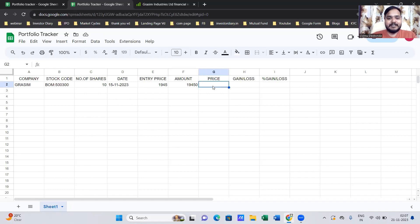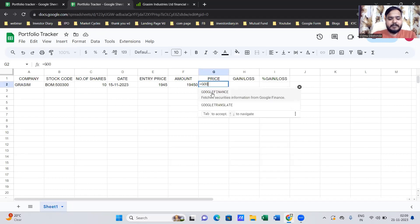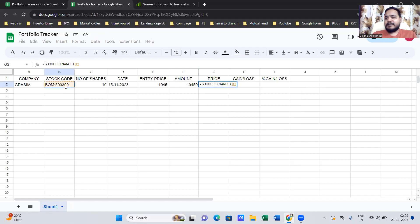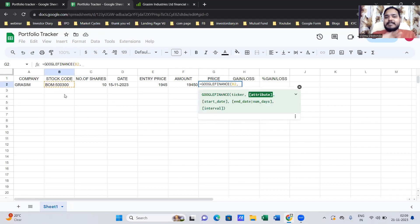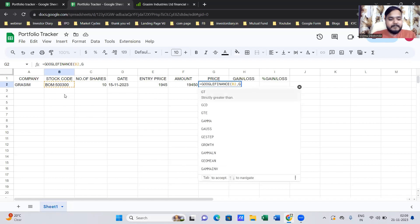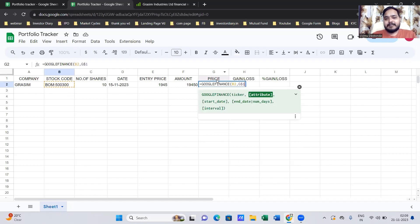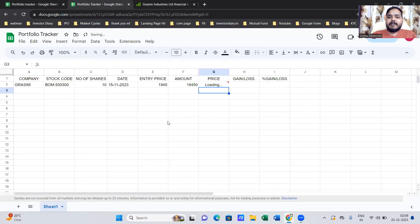This is very important — please pay attention. Since this is a real-time portfolio tracker, we are not changing share prices manually; it happens in real time. For that, we use the formula: =GOOGLEFINANCE(B2, G$1). Open the bracket, select cell B2 which is the stock code, add a comma, then G$1 which refers to the 'price' header. Close the bracket. As you can see, the real-time price shows up automatically — we didn't input it manually. This price keeps changing in real time.